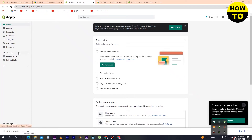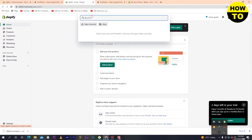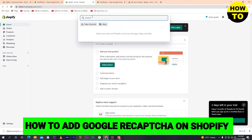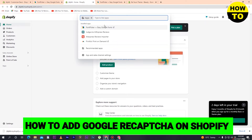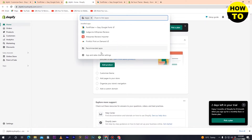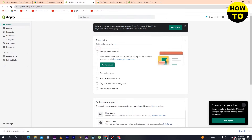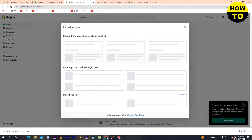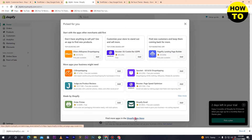Hey guys, welcome to our channel. In this video I'm going to show you how to add Google reCAPTCHA on Shopify. Simply go to Apps, and after that click on Recommended Apps, then go to the Shopify App Store.